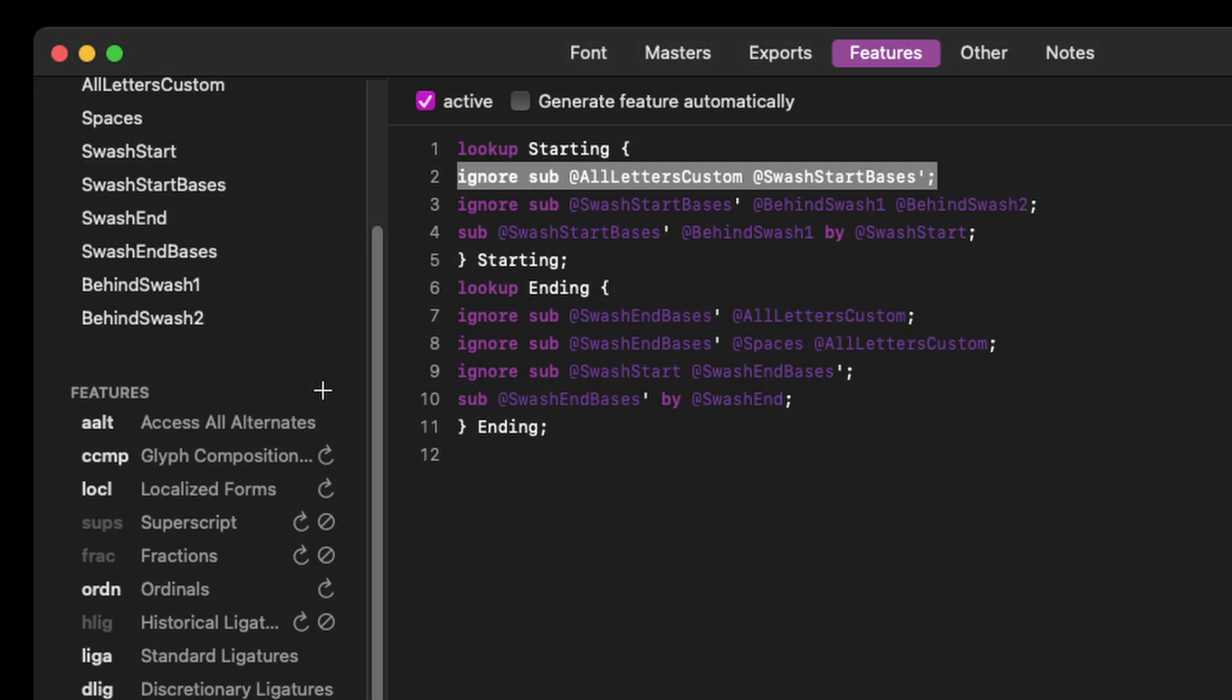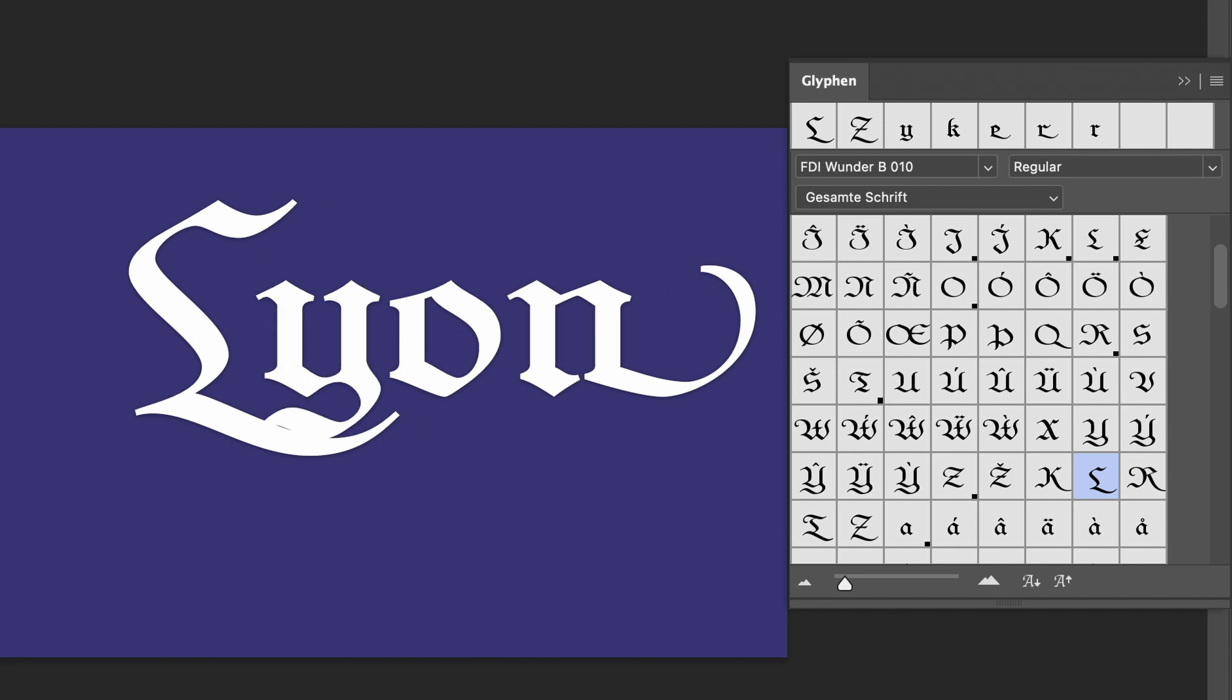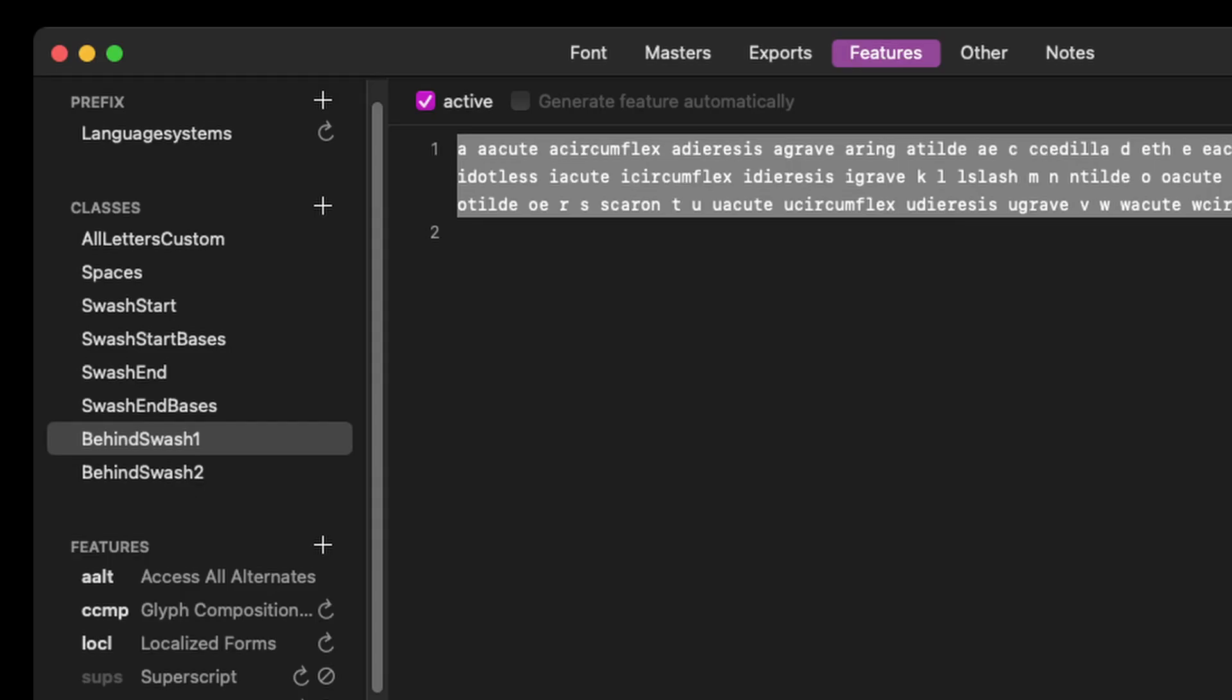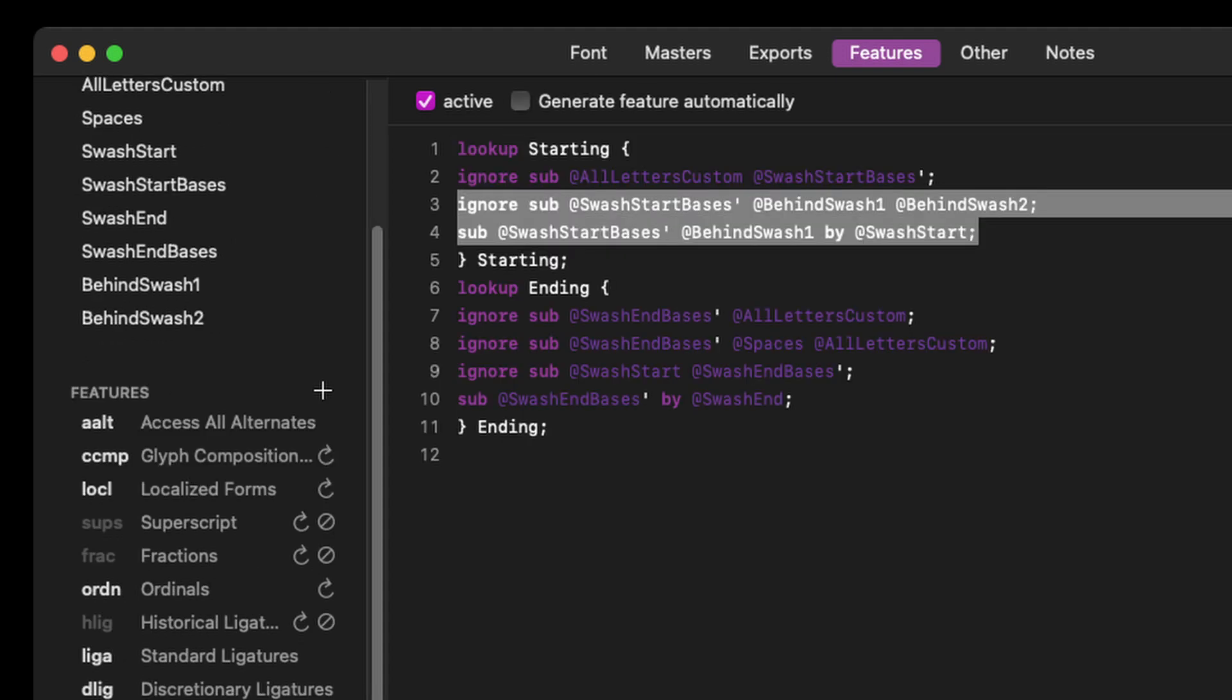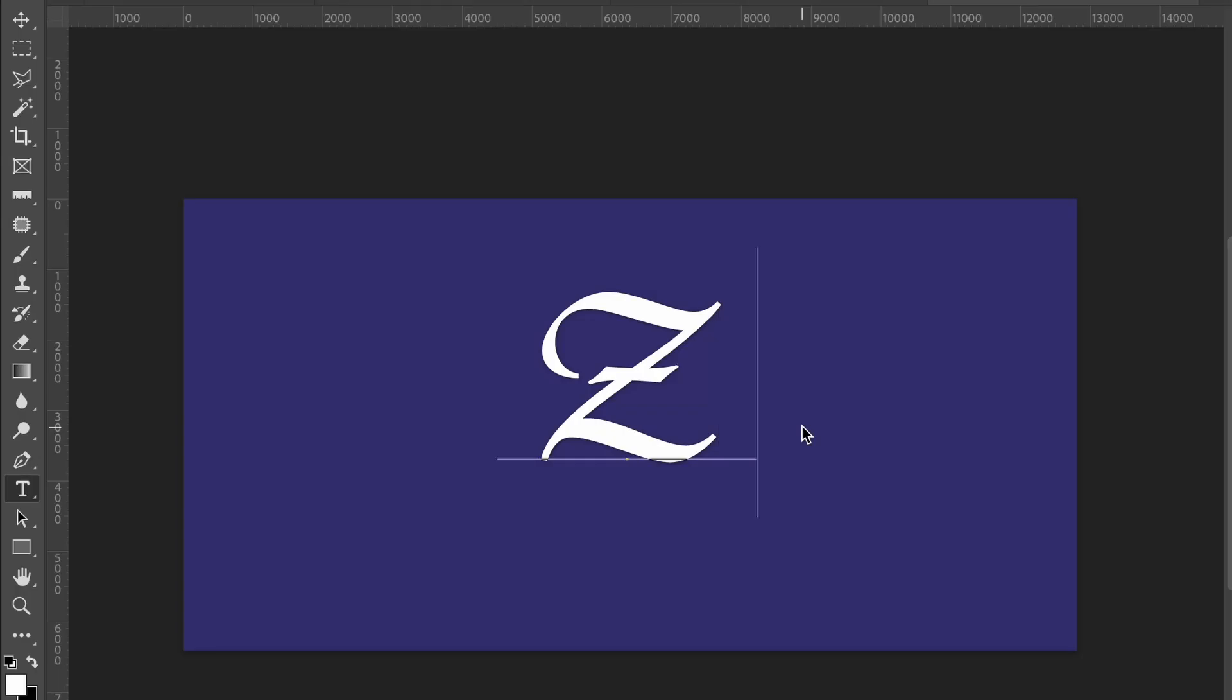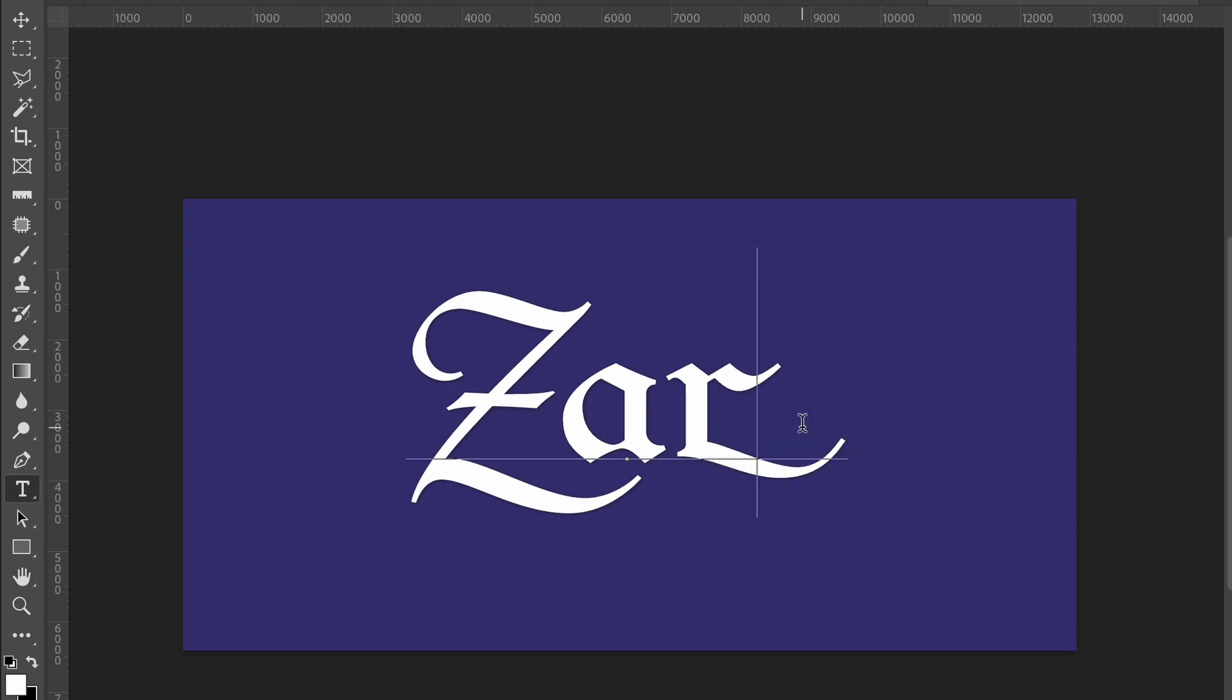For our uppercase swash characters, we reverse the logic. The swash characters are used unless there is any character in front of the base glyph. But since these swashes reach pretty far into the word, we also have to check the two characters that follow the swash glyphs to avoid unwanted collisions, which would look really bad. So, I created two additional classes with glyphs that can and cannot follow the swash characters and created suppression rules with them. As a result, the swash characters will be used at the beginning of a line unless they are followed by glyphs that would cause a collision.